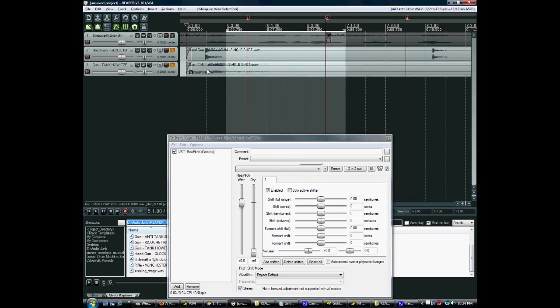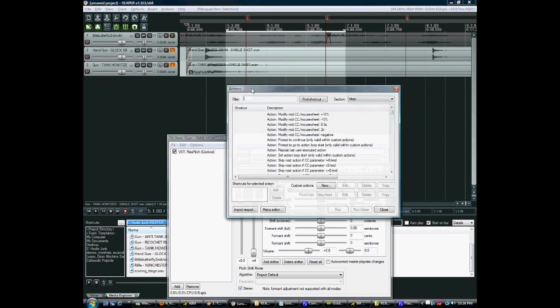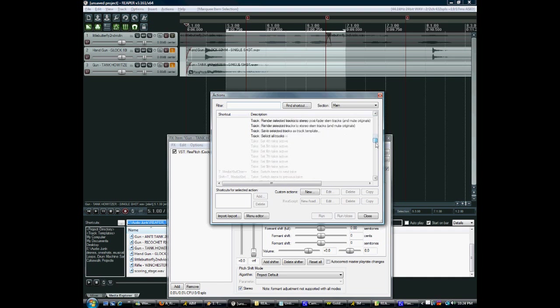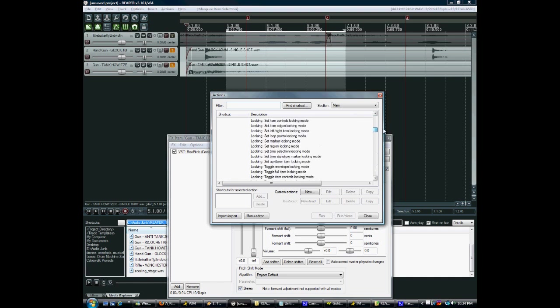To make this a lot faster and save me a couple clicks, I actually put that on the action menu, which I'll show you now. If you press the question mark key, this brings up actions. Actions are basically a cross between hotkeys and macros and they can perform any function available in Reaper. As you can see, there's a ton of them.